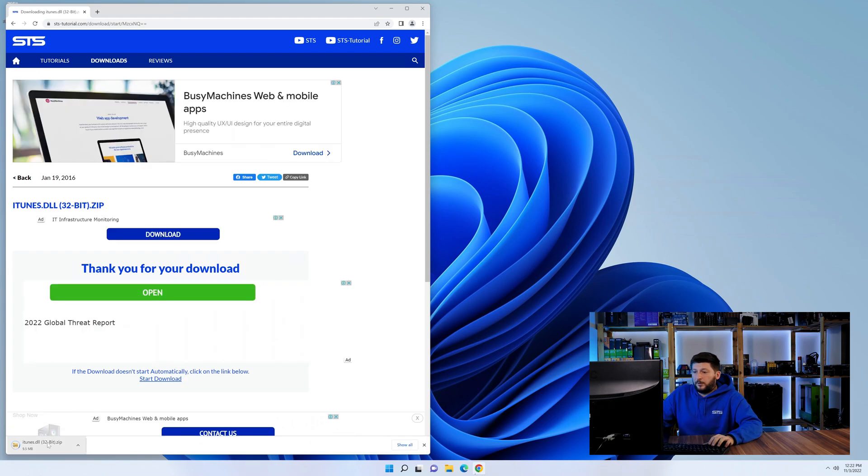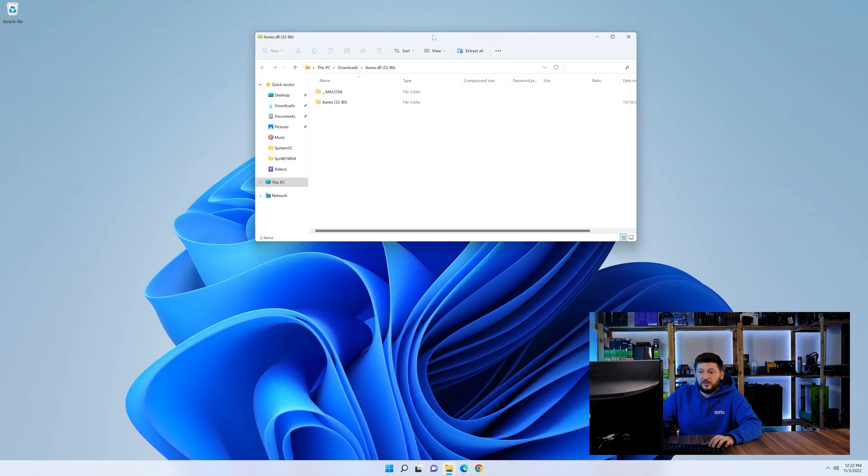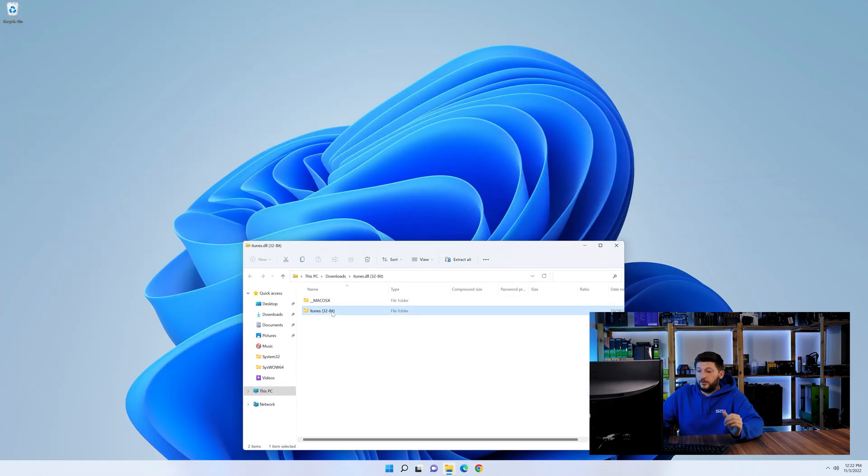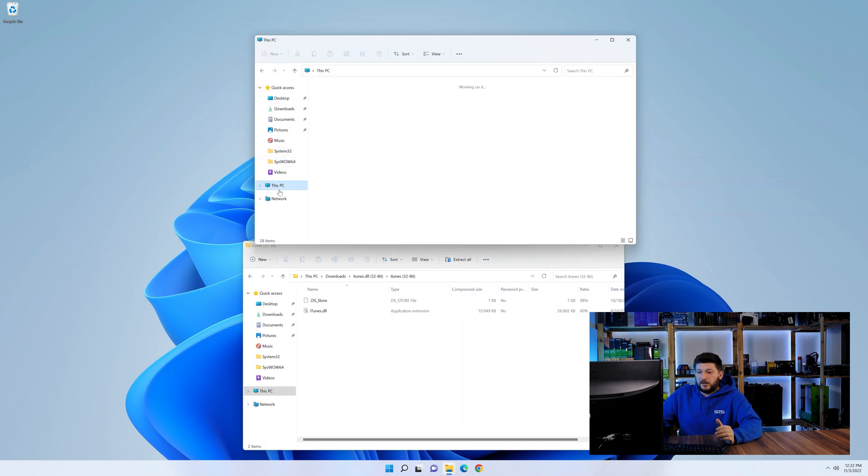Now we need to open up our Explorer and head over to our main PC, then into the C drive and then into the Windows folder.